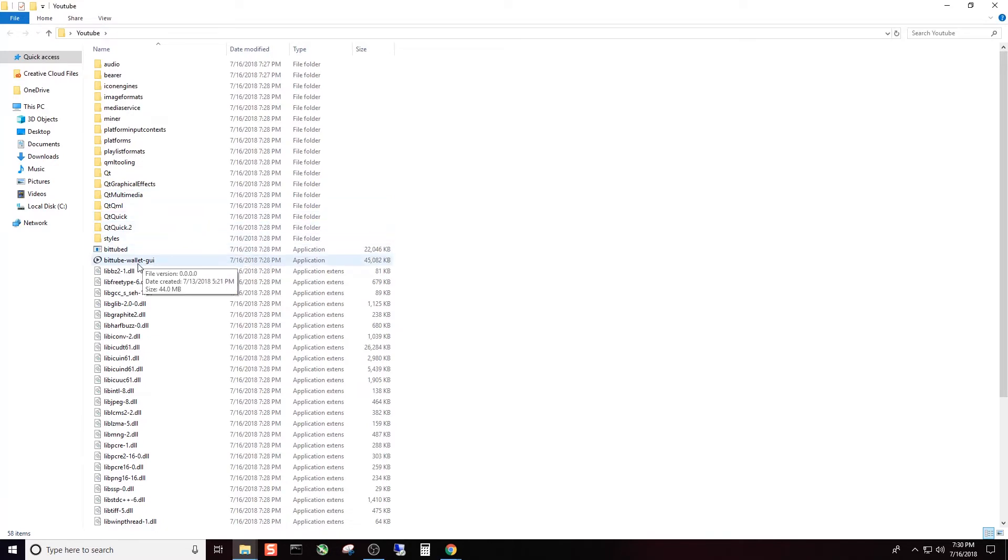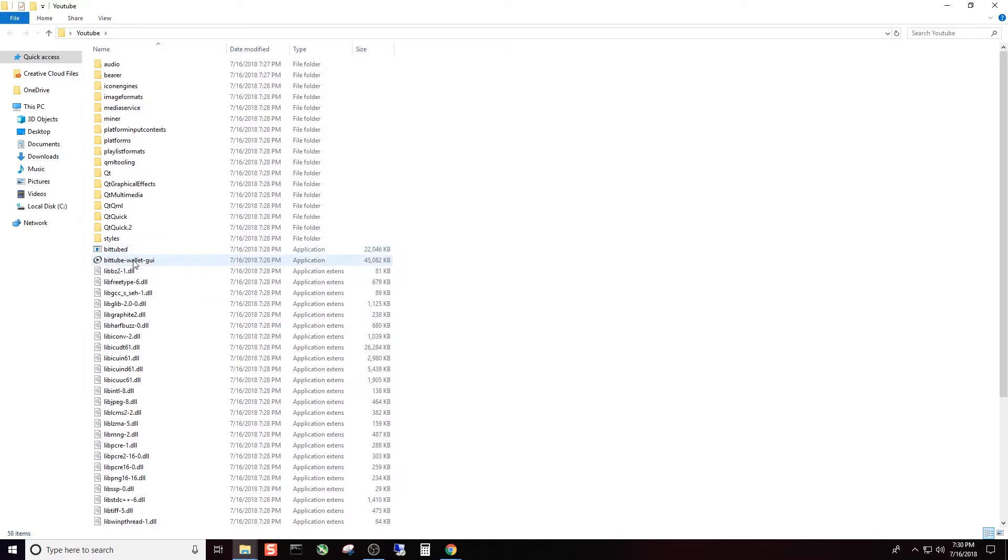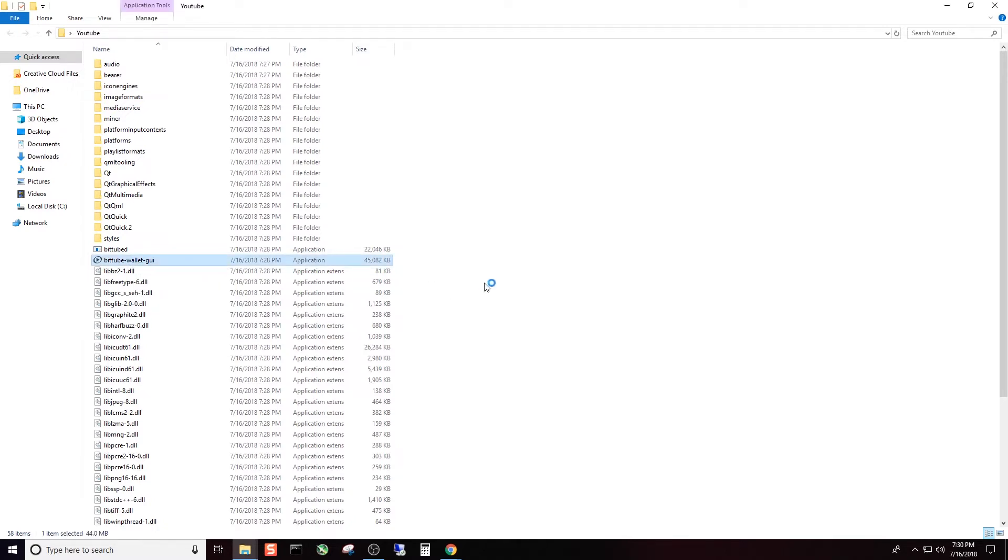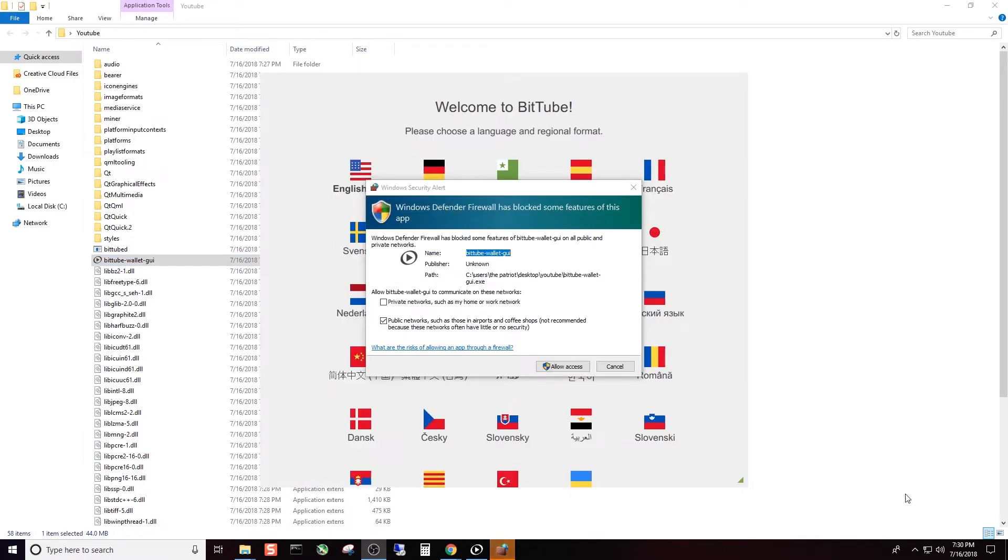Now, obviously, this would be easier if you would create a folder to begin with. And then after you do that, then tell it to extract all of those files into that folder. I'm going to show you both ways. So now we're going to click the YouTube folder. Open it up. And we're going to click the BitTube Wallet GUI. And I'm going to explain what this file is in just a moment. But go ahead and click this with the BitTube logo. Double left click. It's going to take just a second to come up.